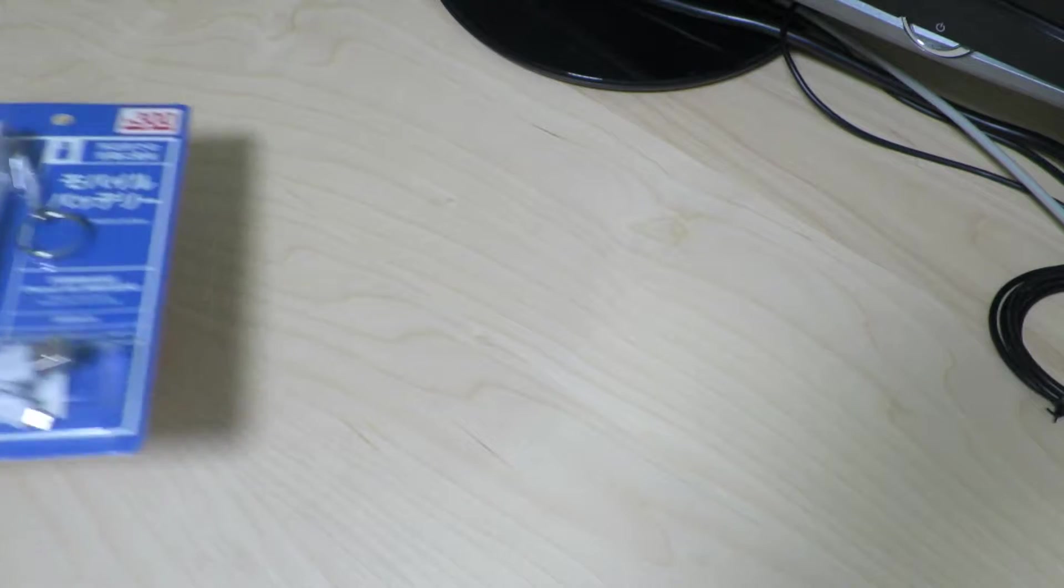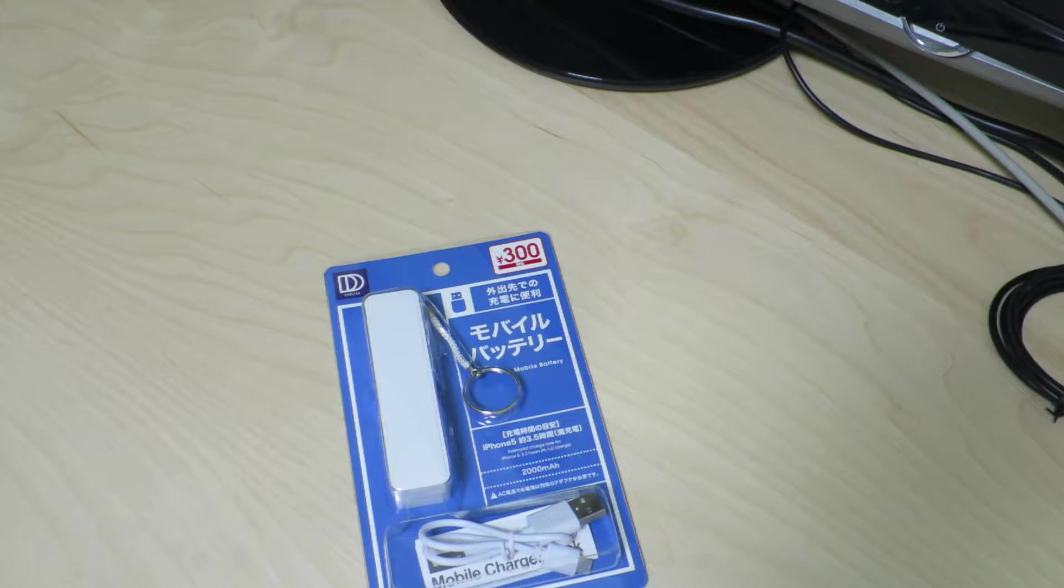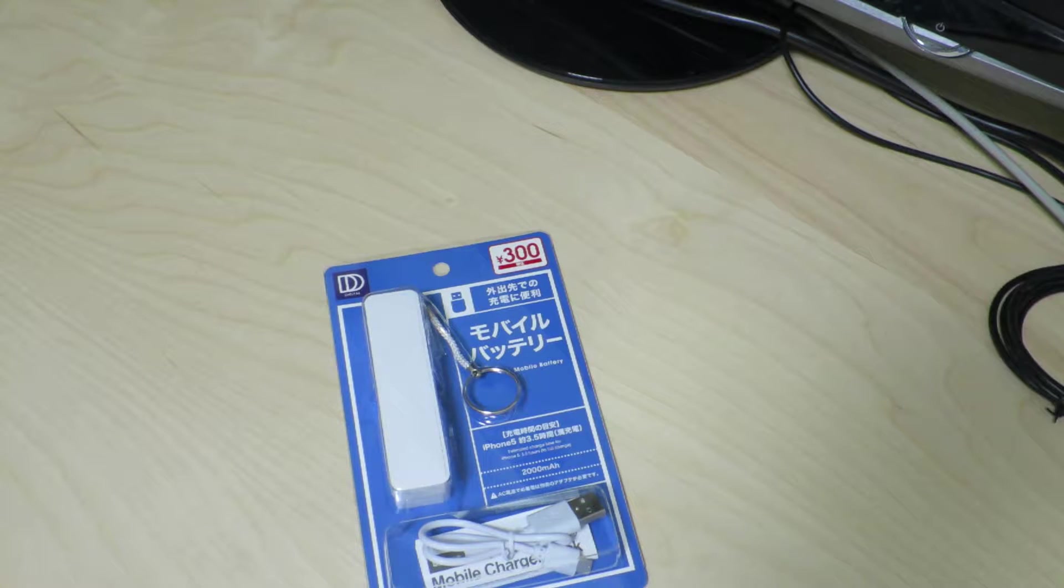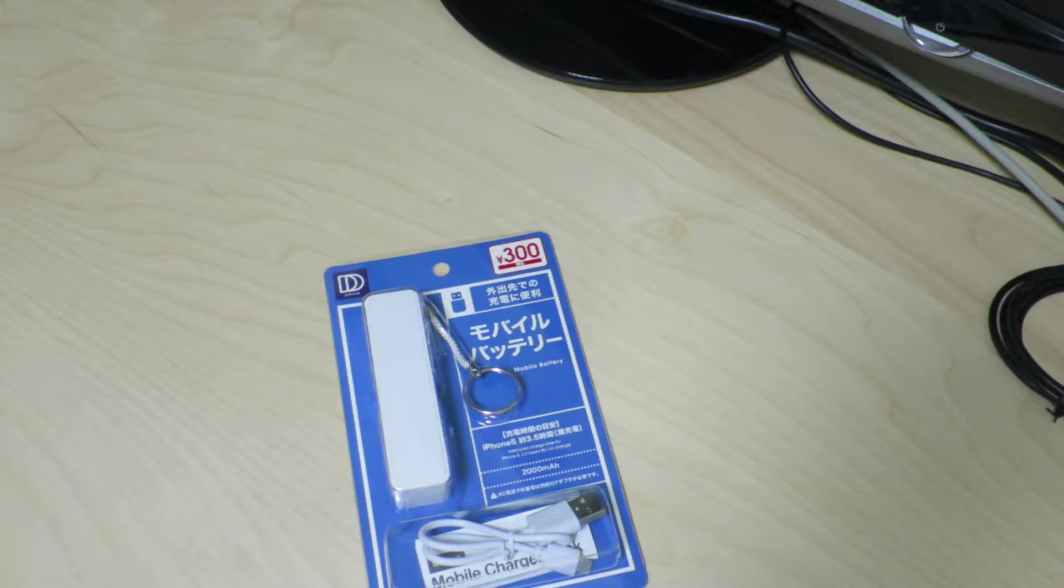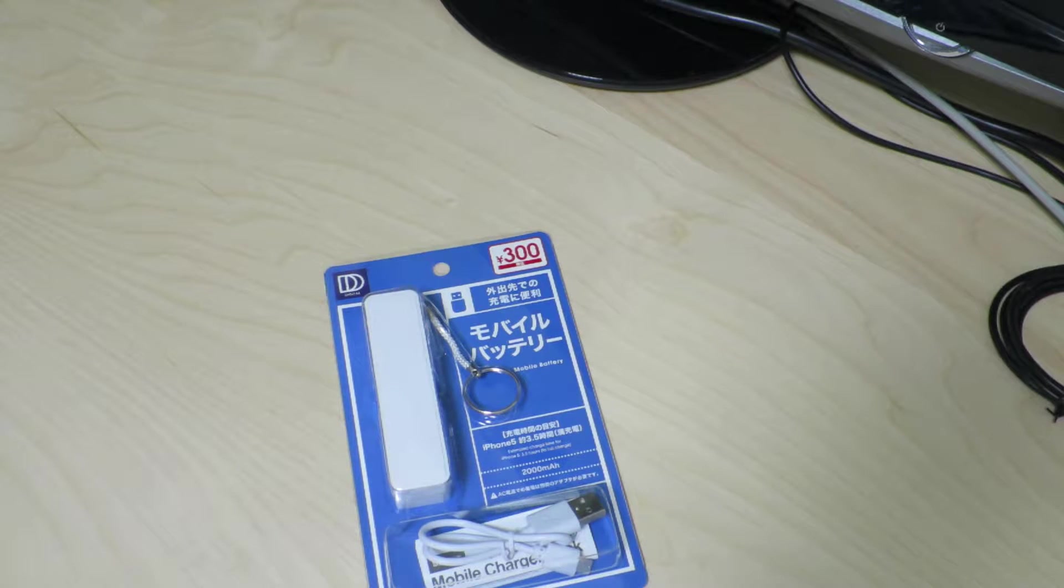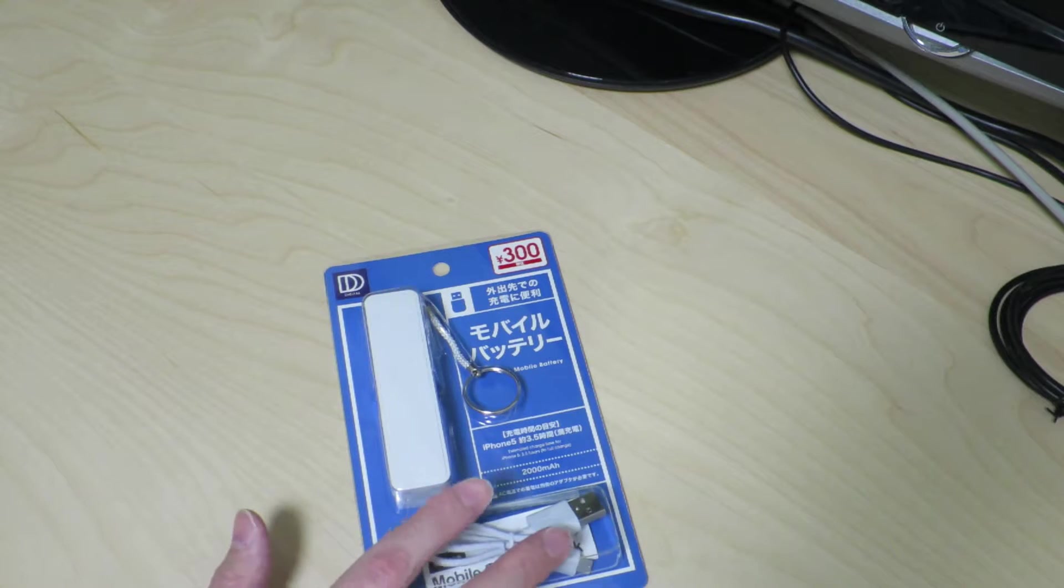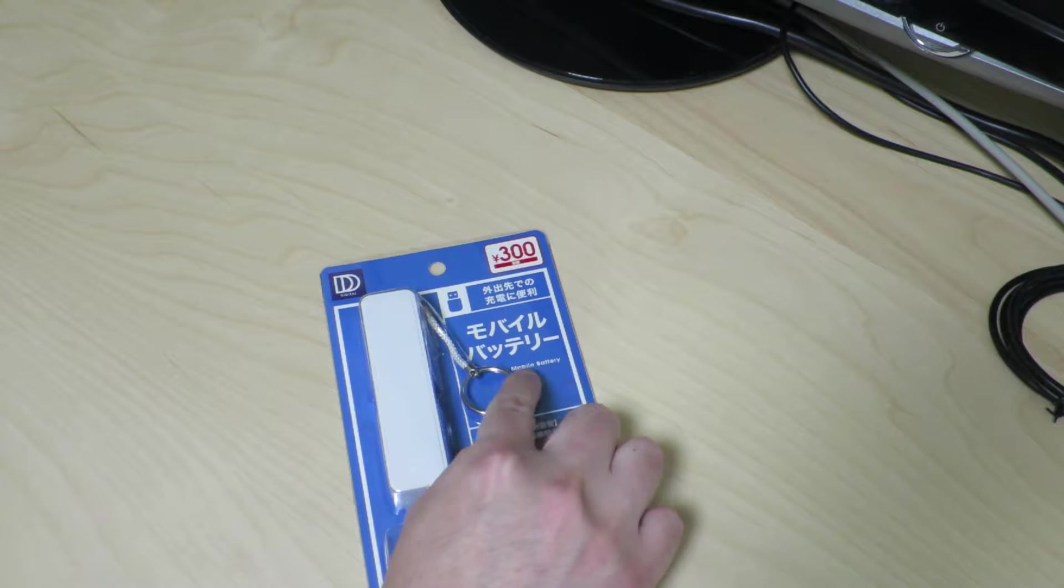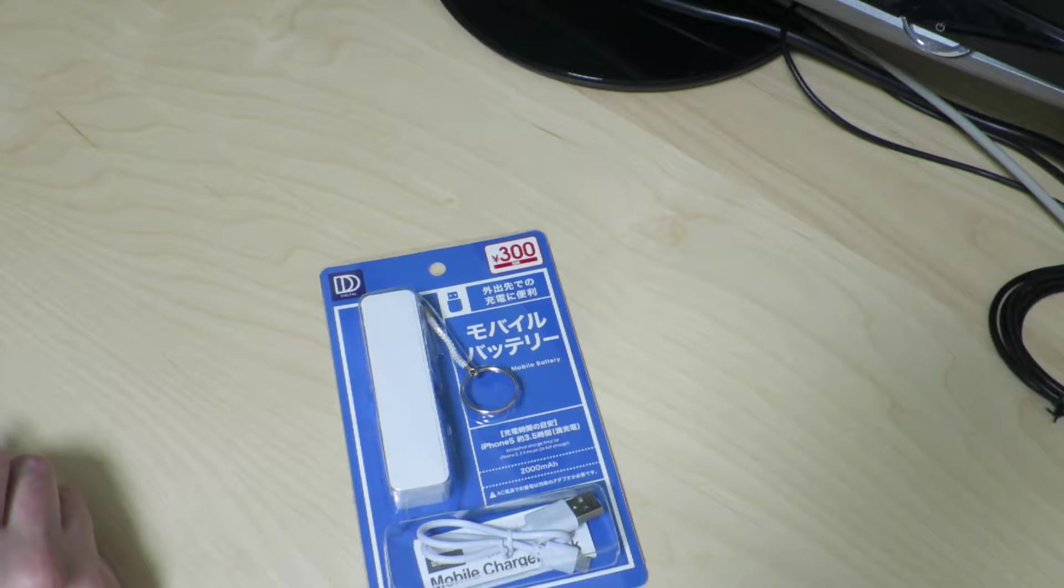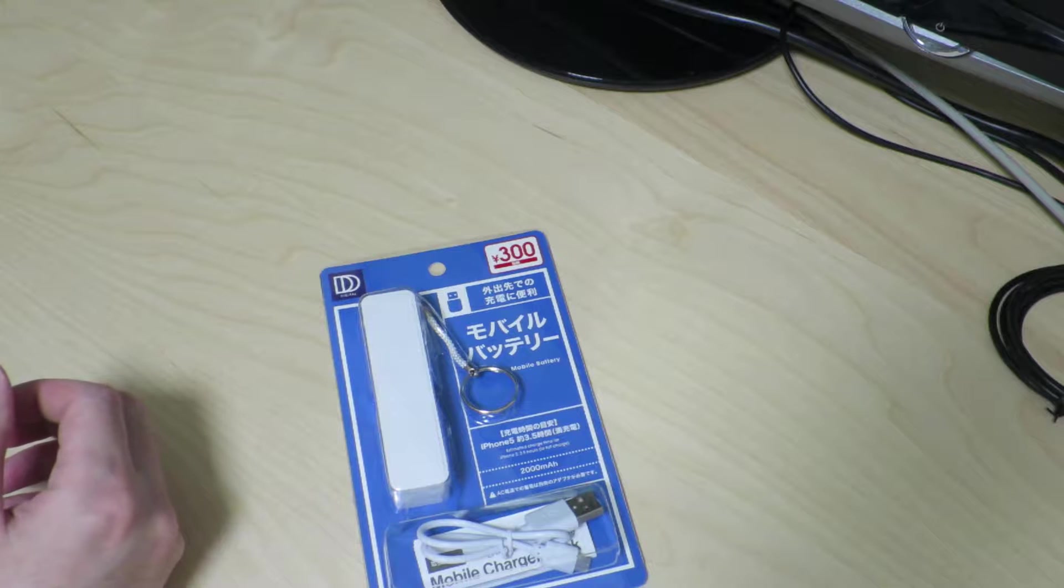Today I'm back with a little find I had at Daiso, which is basically a 100 yen store in Japan. It's similar to a dollar store or pound store in the US or UK. They have things that are really cheap and some things that are really good value for their money. This is a mobile battery, which is basically a USB power bank.